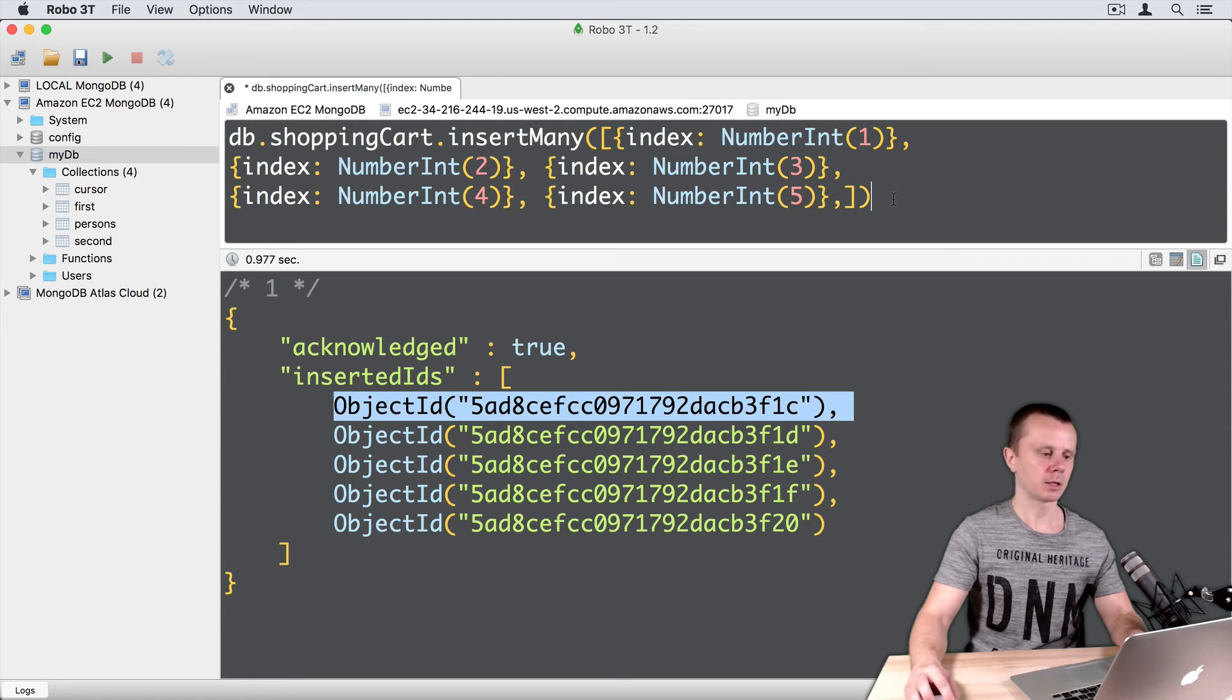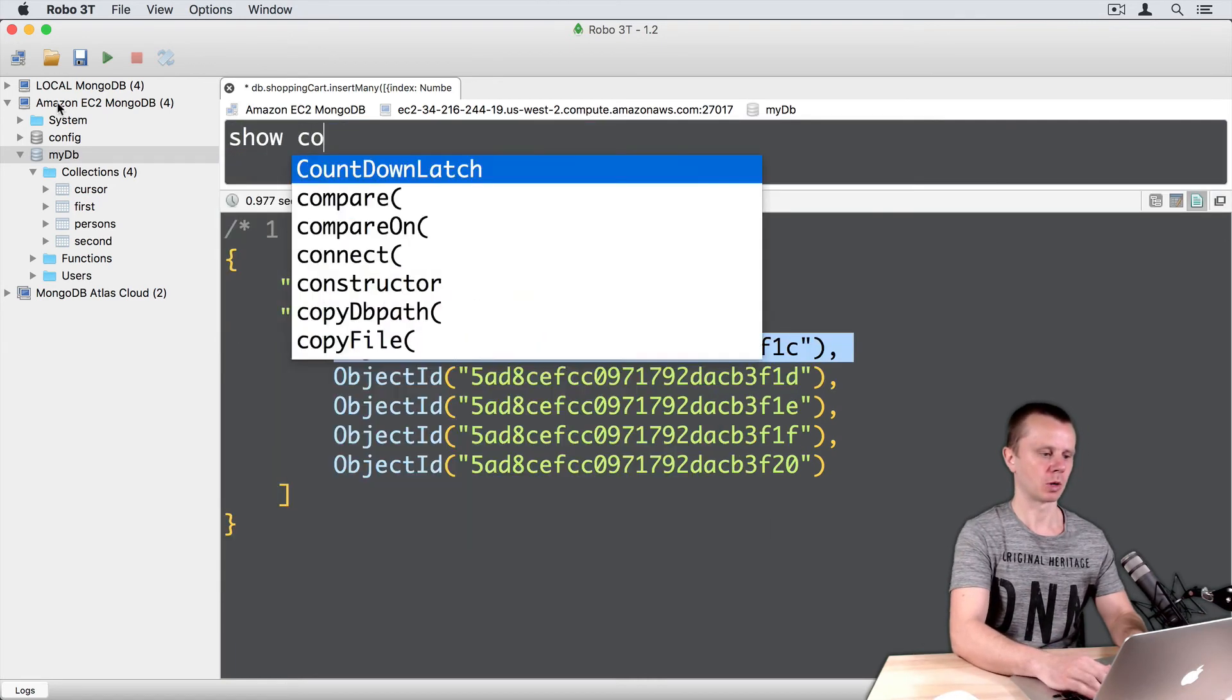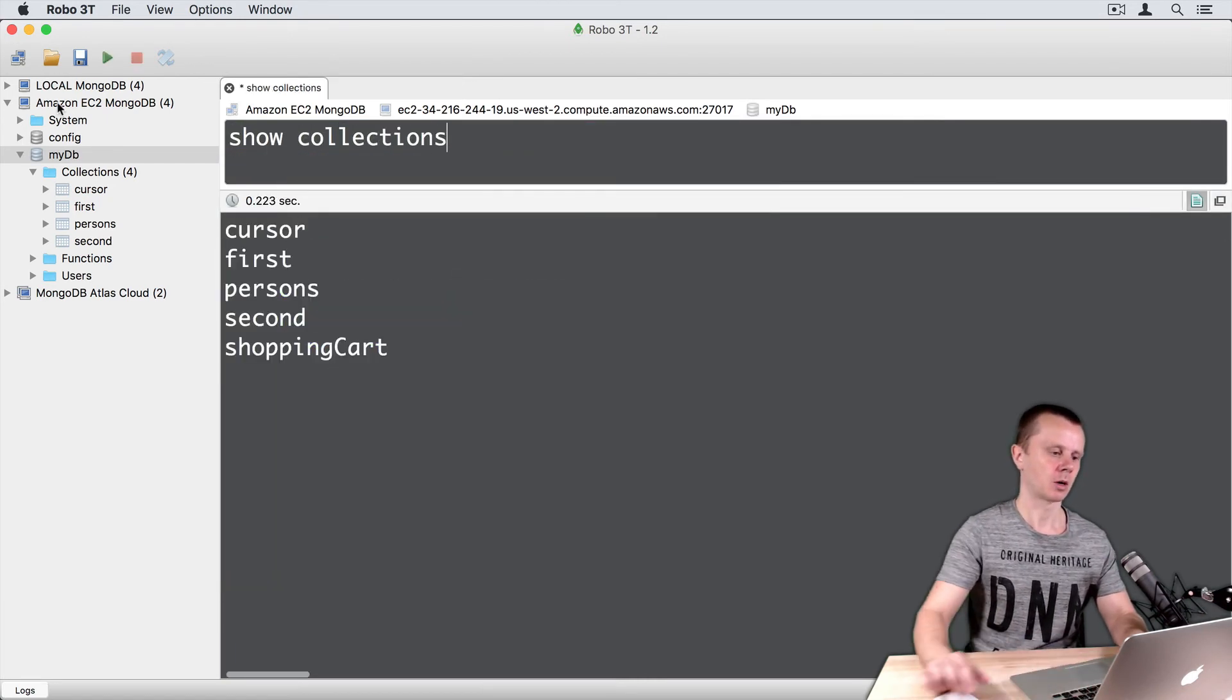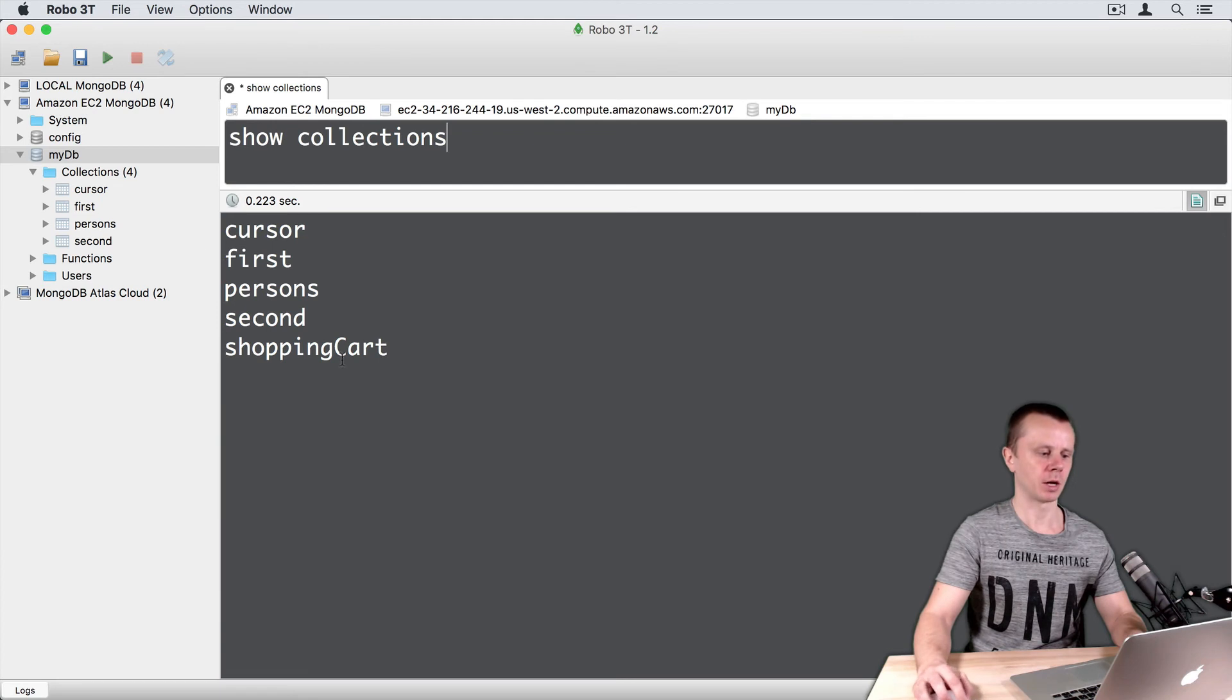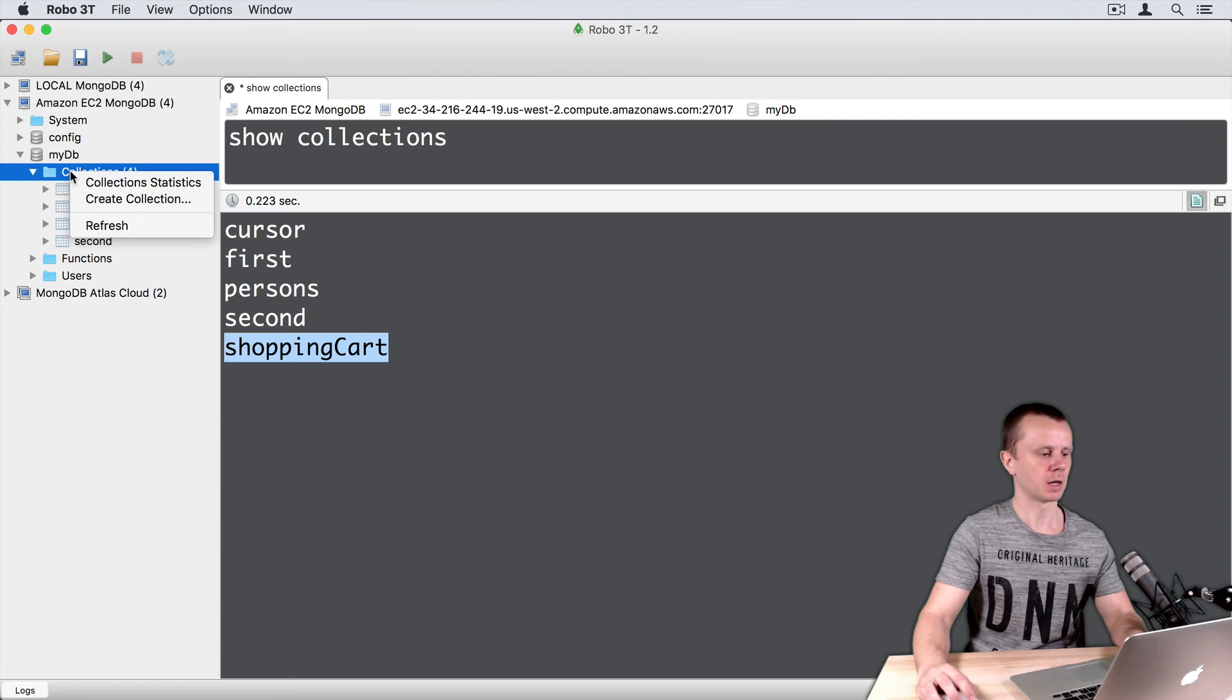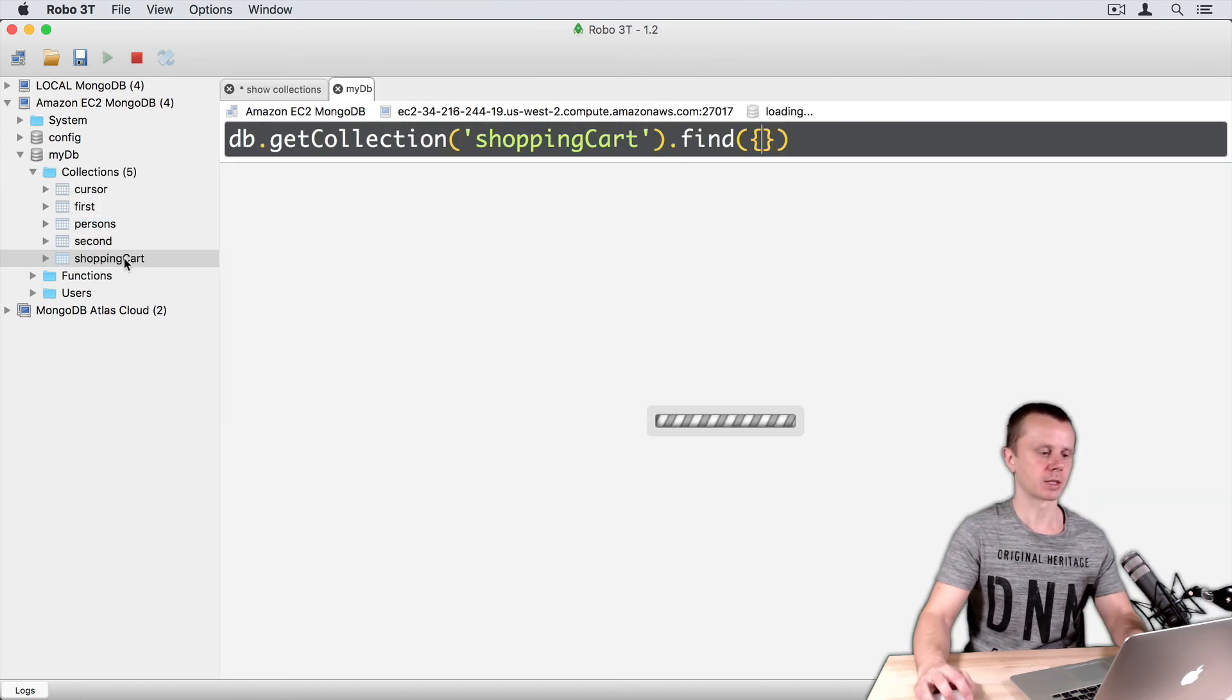Let's look at this collection. Show collections command. Here it is, ShoppingCart. You can refresh the tree view on the left side. Right click, refresh. And here it is, ShoppingCart. Just double click.